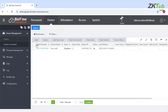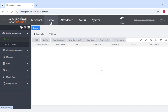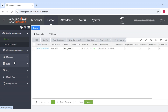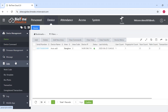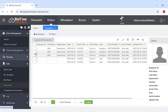Now I will show the punch transaction of the device. I will do a punch on the device. I have done the punch on the device. You can see the transaction count here. You can see the transaction in the data option, under Transaction. I have done the punch here. So like this, we can connect the device to the Biotime Cloud 2.0 application.